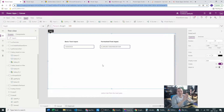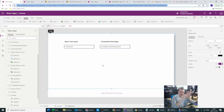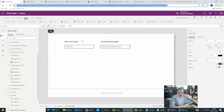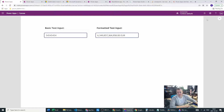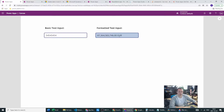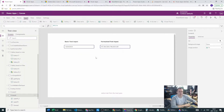Hey power users, today we'll be looking at text input and how to have a specific saved format in our text input. This is not as easy a topic as it might look. Basically, what we want to do is take a basic text input and change it so it will have commas, dots, our currency abbreviation — everything you need.